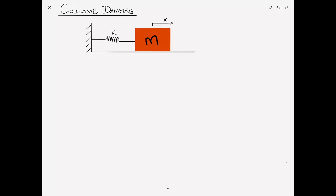In many mechanical systems, Coulomb or dry friction dampers are used because of their mechanical simplicity and convenience. Also in vibrating structures, whenever the components slide relative to each other, dry friction damping appears internally. This might arise when the joints are bolted together instead of welded together, which allows a little bit of relative movement.